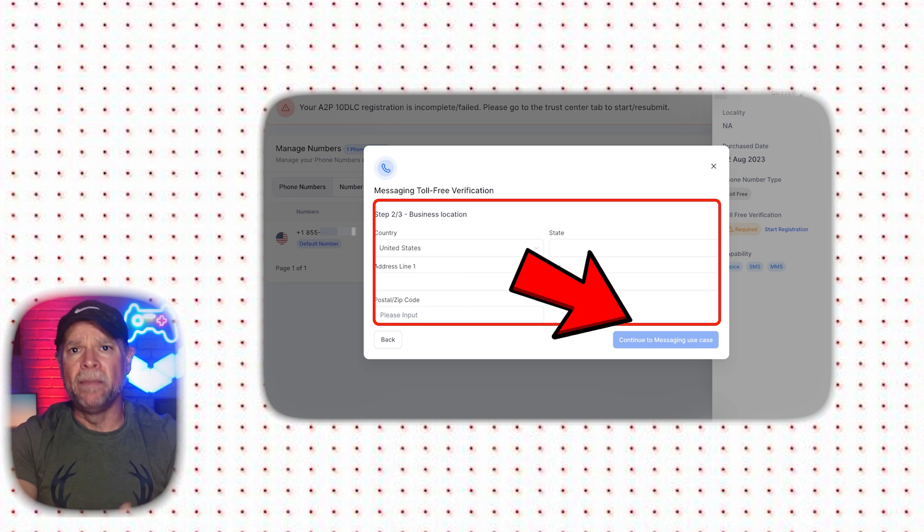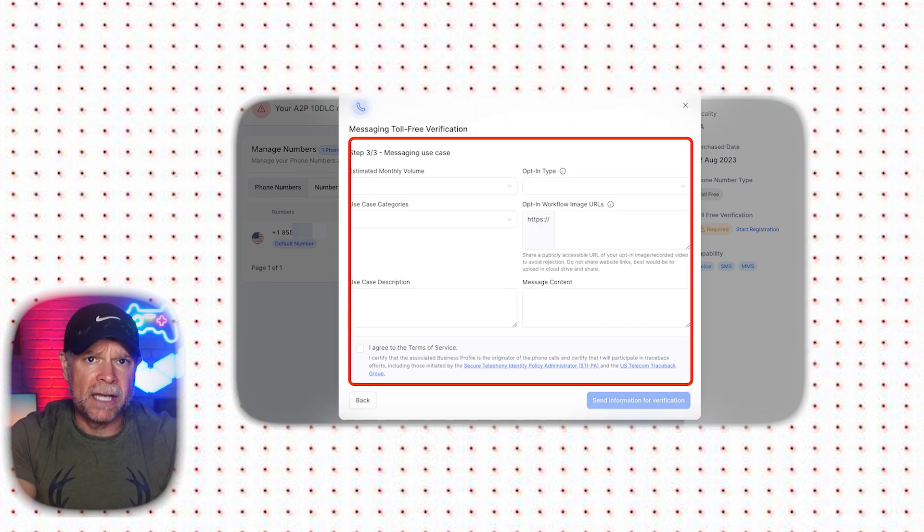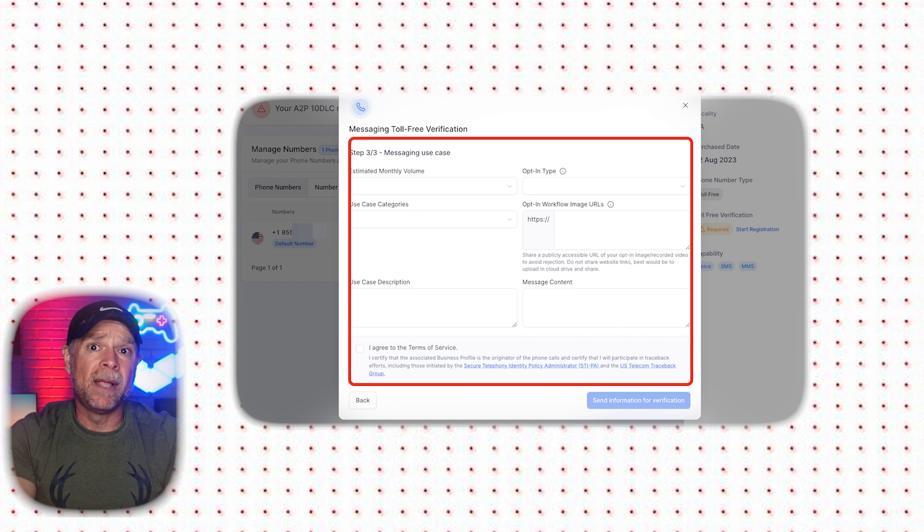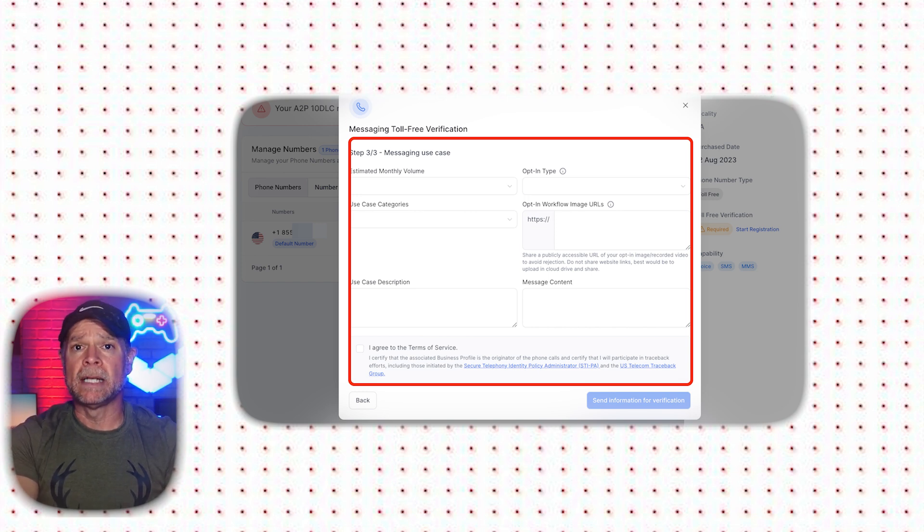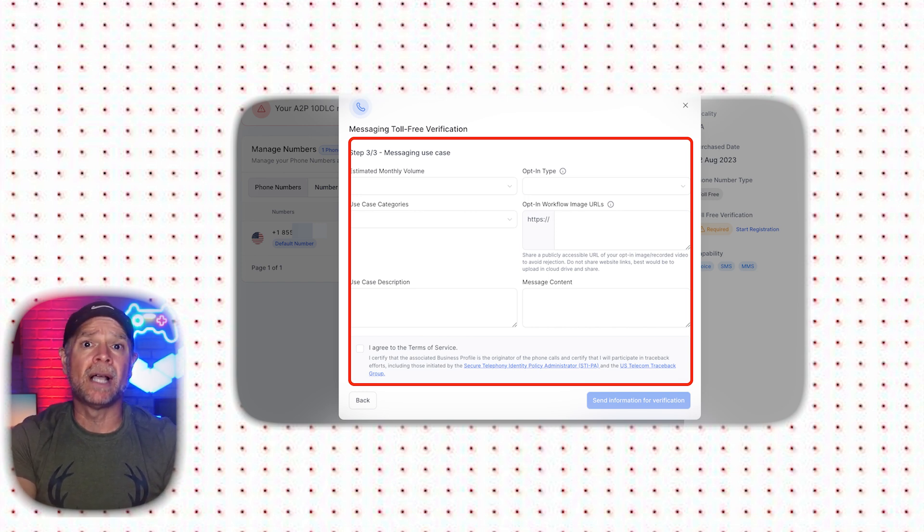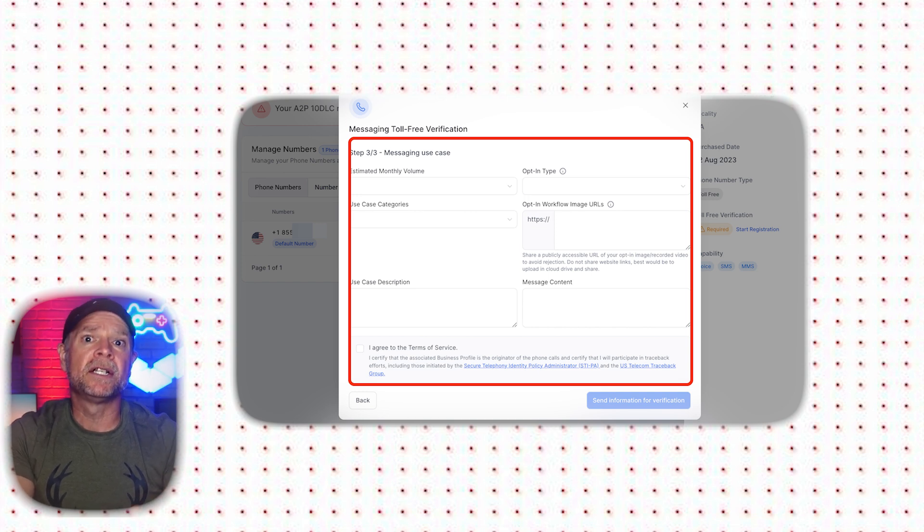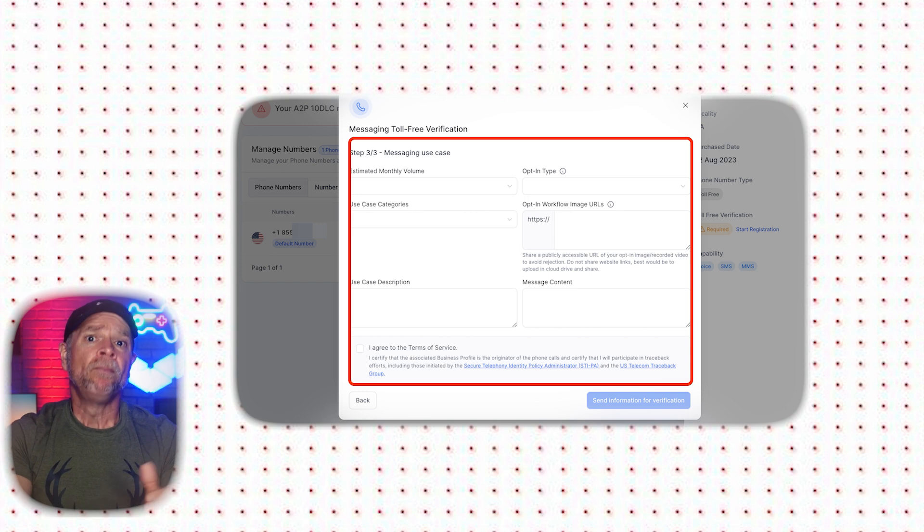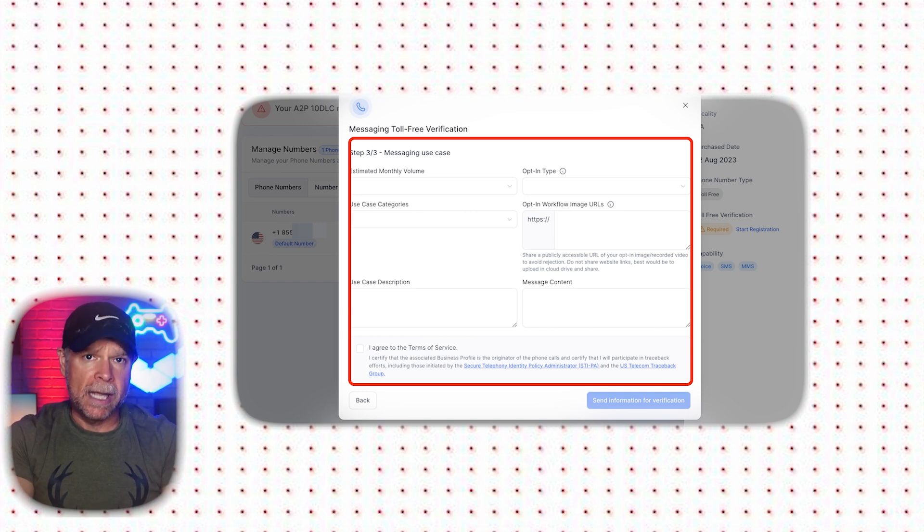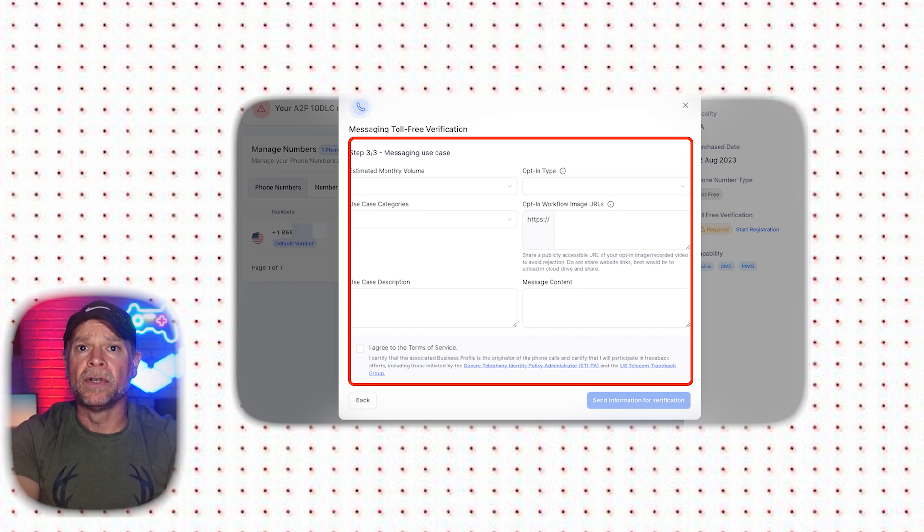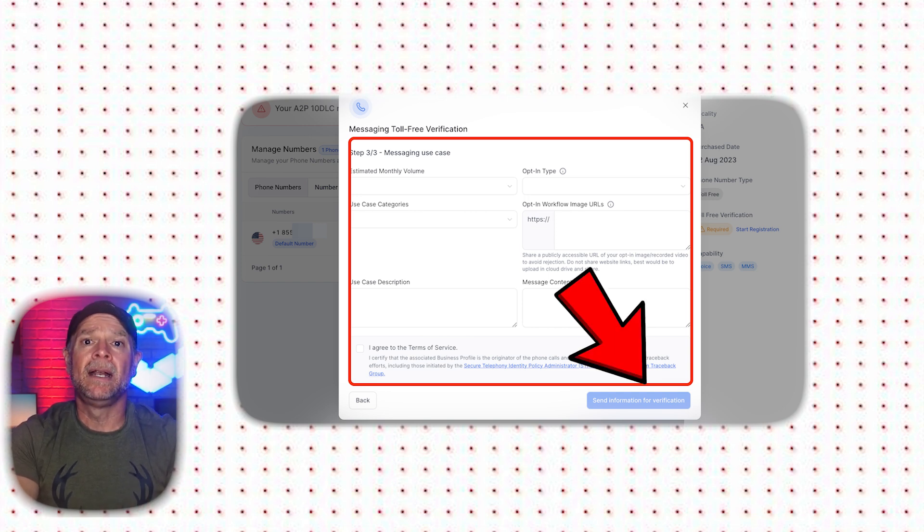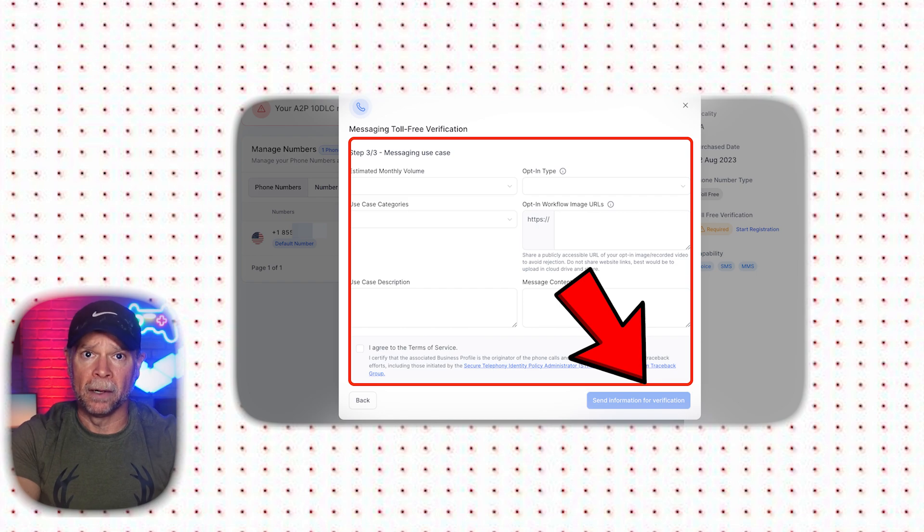Finally, in the Messaging Use Case section, provide further details such as Estimated Monthly Volume, Opt-in Type, Use Case Categories, Opt-in Workflow Image URLs, and Use Case Description and Message Content. Once all the information is entered, agree to the Terms of Service by clicking on the checkbox and then click on the Send Information for Verification button.